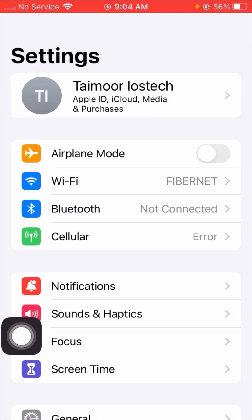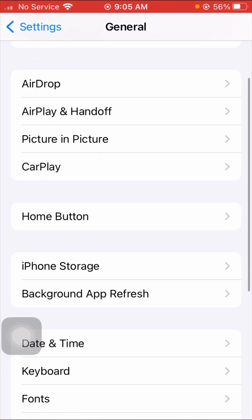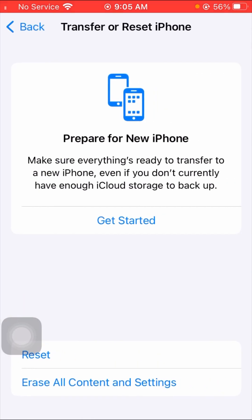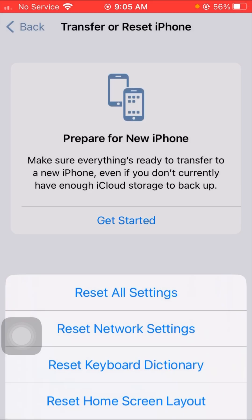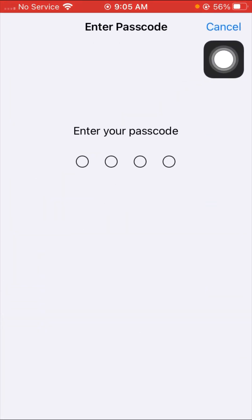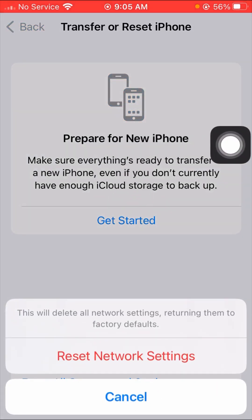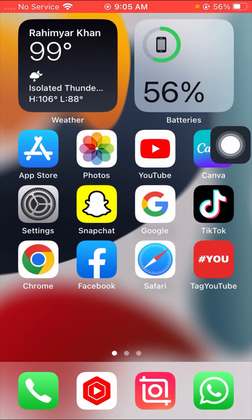If the first method didn't fix it, here is the second method. Open your Settings again, scroll down, and tap on General. Then scroll down and tap on 'Transfer or Reset iPhone,' then tap 'Reset.' You will see several options — select 'Reset Network Settings.' Enter your passcode when prompted. This will delete all network settings and return them to factory defaults. Tap 'Reset Network Settings' to confirm, then go back to the home screen and check if the problem is fixed.